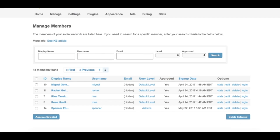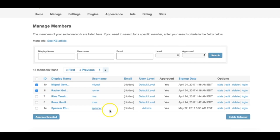To delete one or multiple users, check the boxes next to their names and then click on the Delete Selected button.